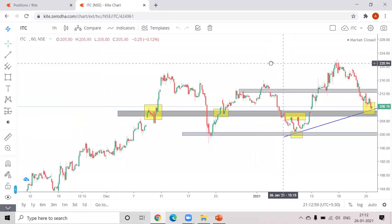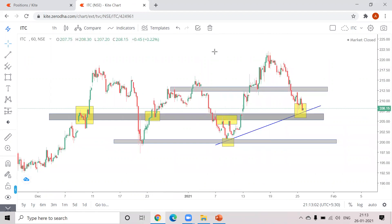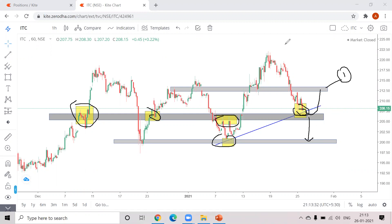Now for ITC. I've marked a gray zone area — it has been respected the first, second, third, and fourth time at the same zone. I've also marked a blue trend line from the first point to the second point. If tomorrow it breaks this zone area along with the trend line, it can go up to this level as your target. If it takes support and reverses, this is your first target on the downside.